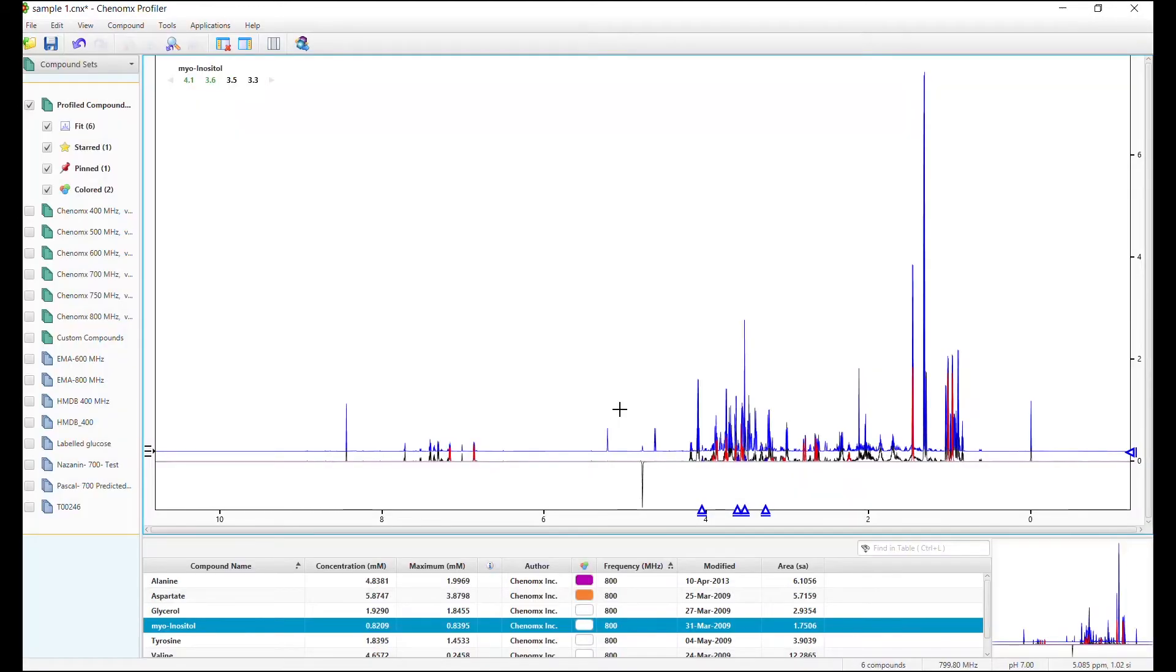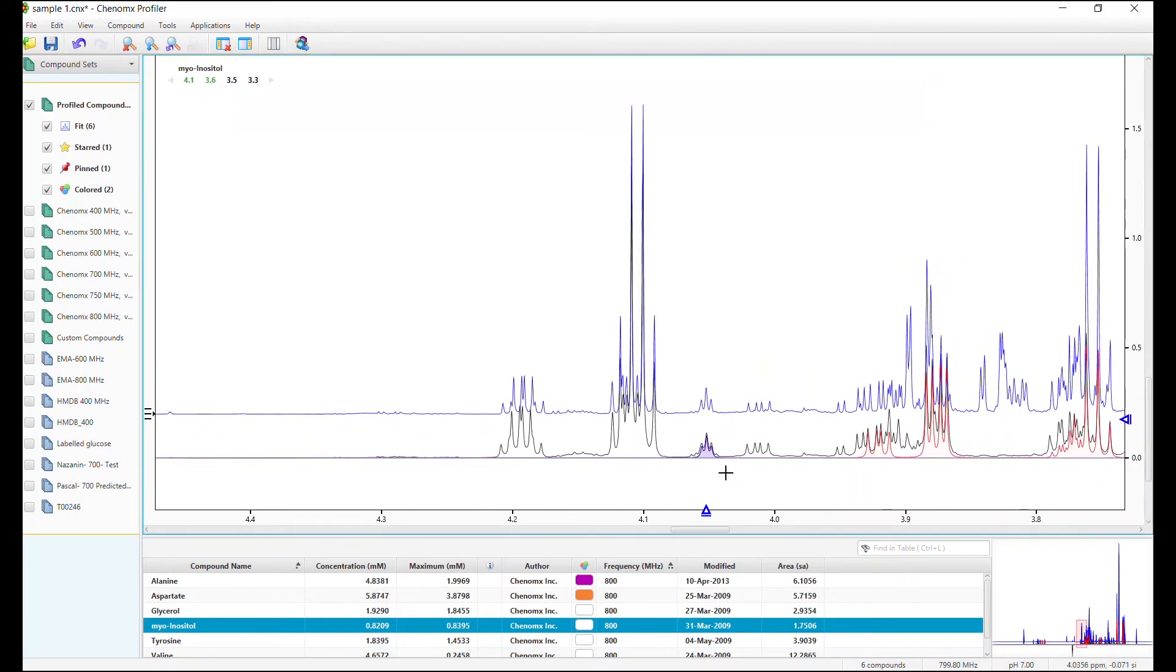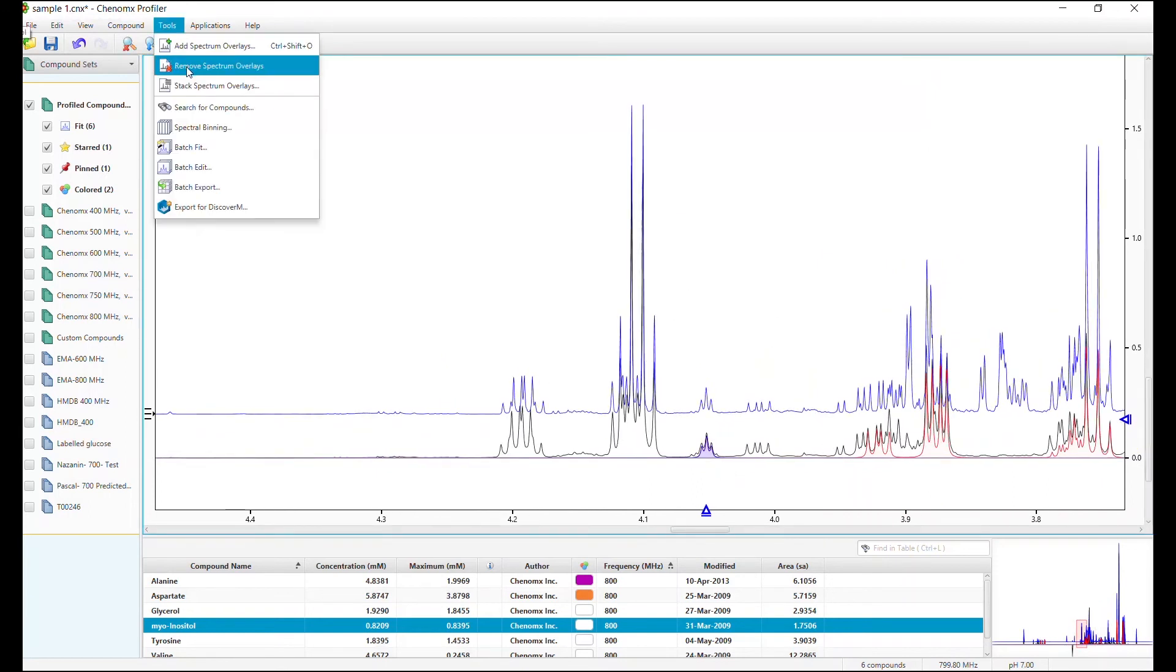And look, much easier to compare. Tools, Remove Spectrum Overlay and it's gone again.